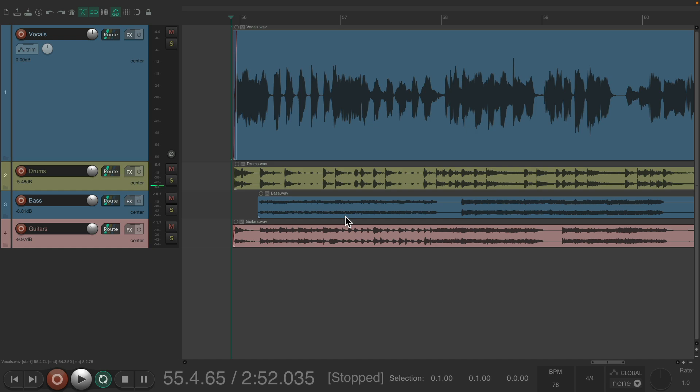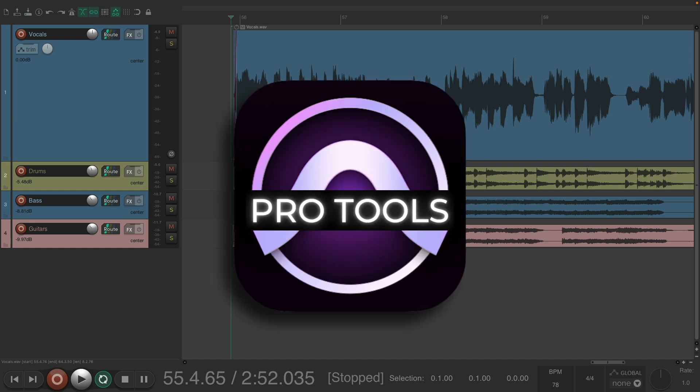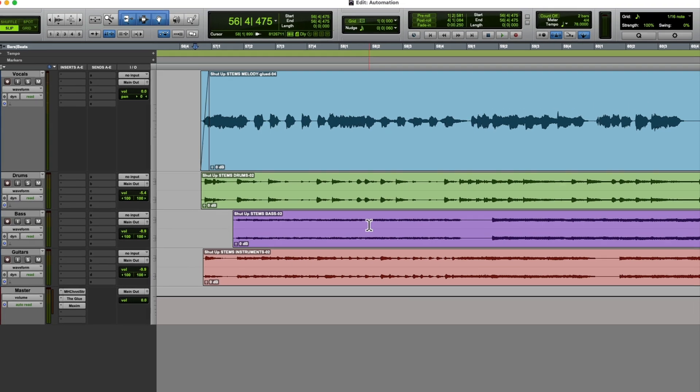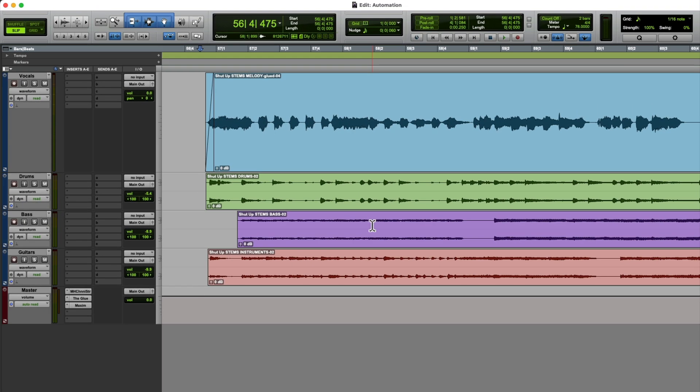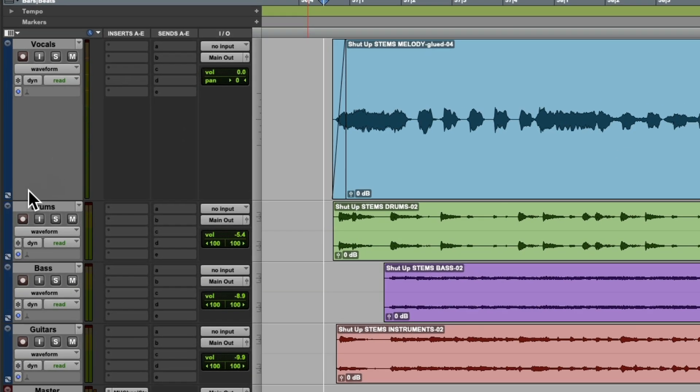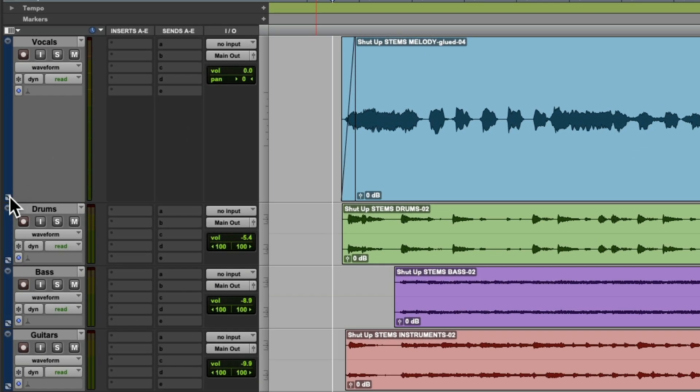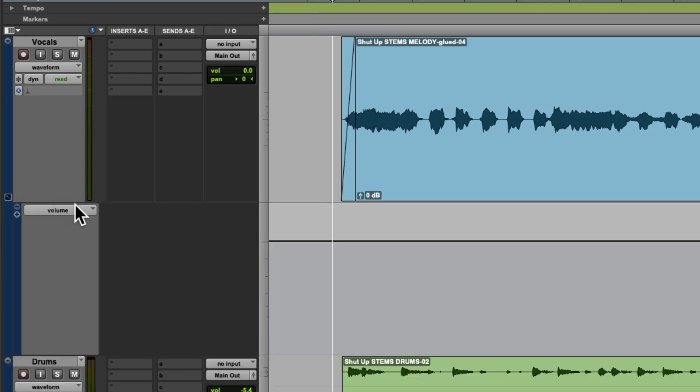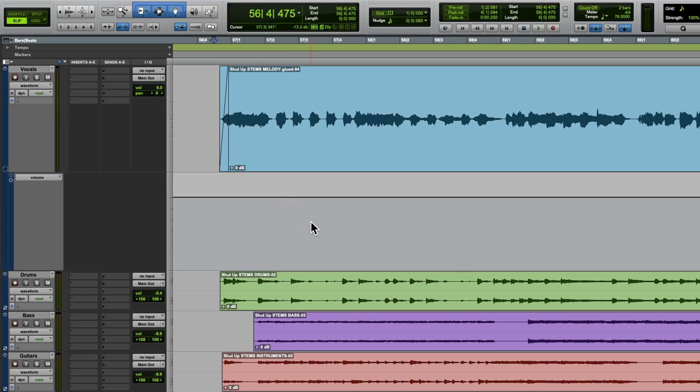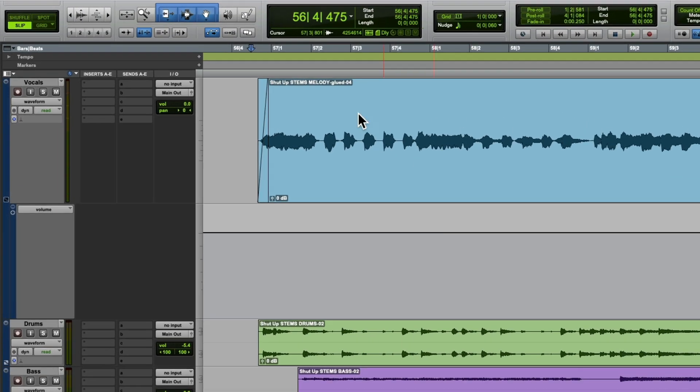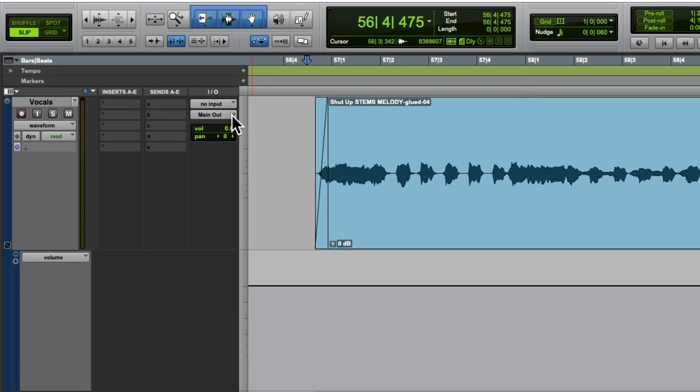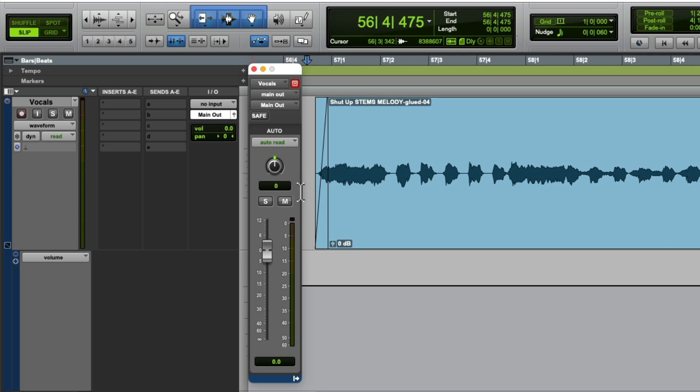Let's go back to Pro Tools. Let's see how automation is handled in here. We have the vocal. Let's go over here, hit this button, choose volume, so you can see the volume envelope down over here. Then I'll hit this button so we can see our fader.